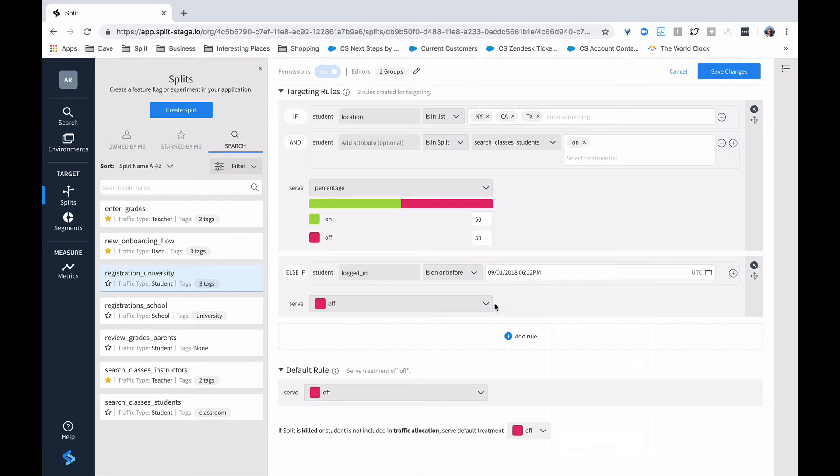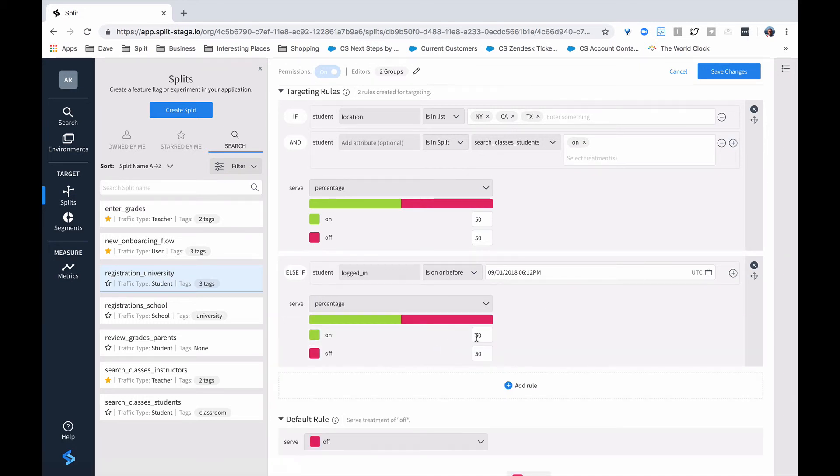And in this case, we're also going to say set a percentage, but now we want 90% of these students to see the treatment, and we'll be able to measure against that particular group.